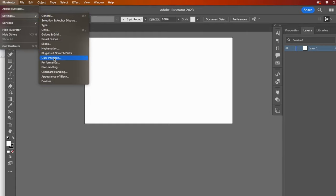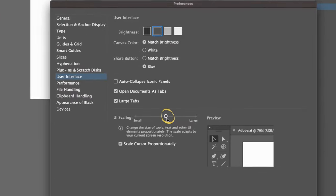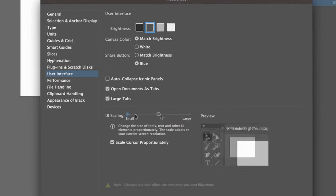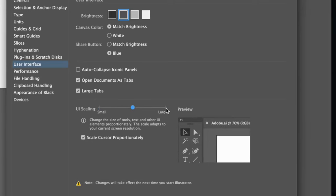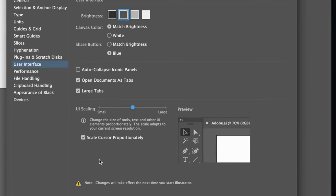If you find that your tools are just too small, you can change that here at user interface. You can see that I have changed my scaling to medium. There's a handy preview area here.